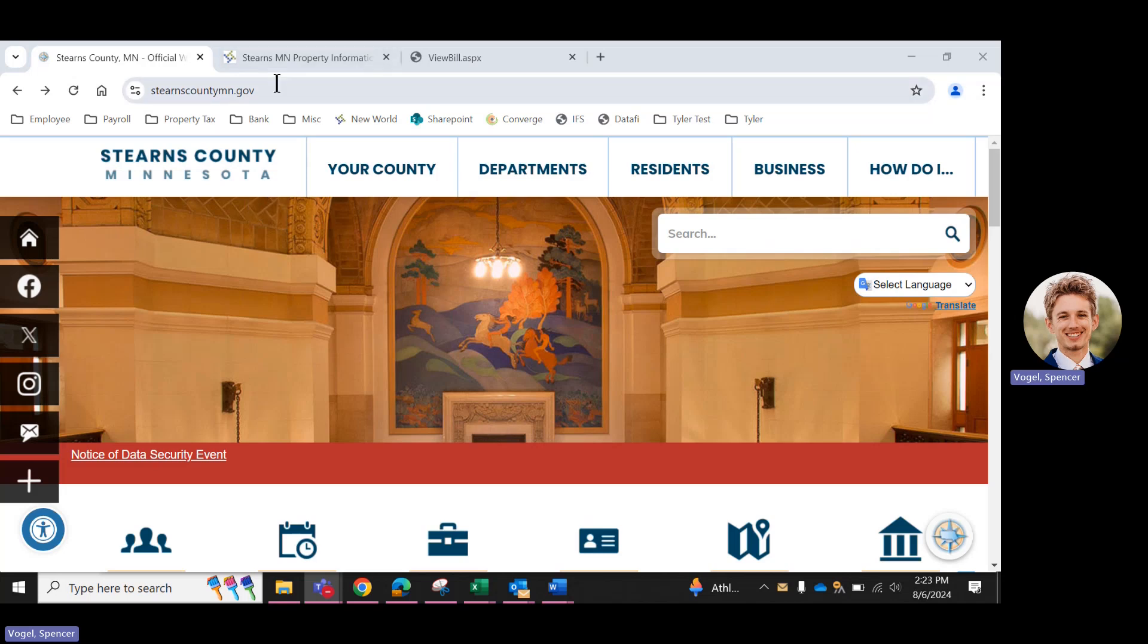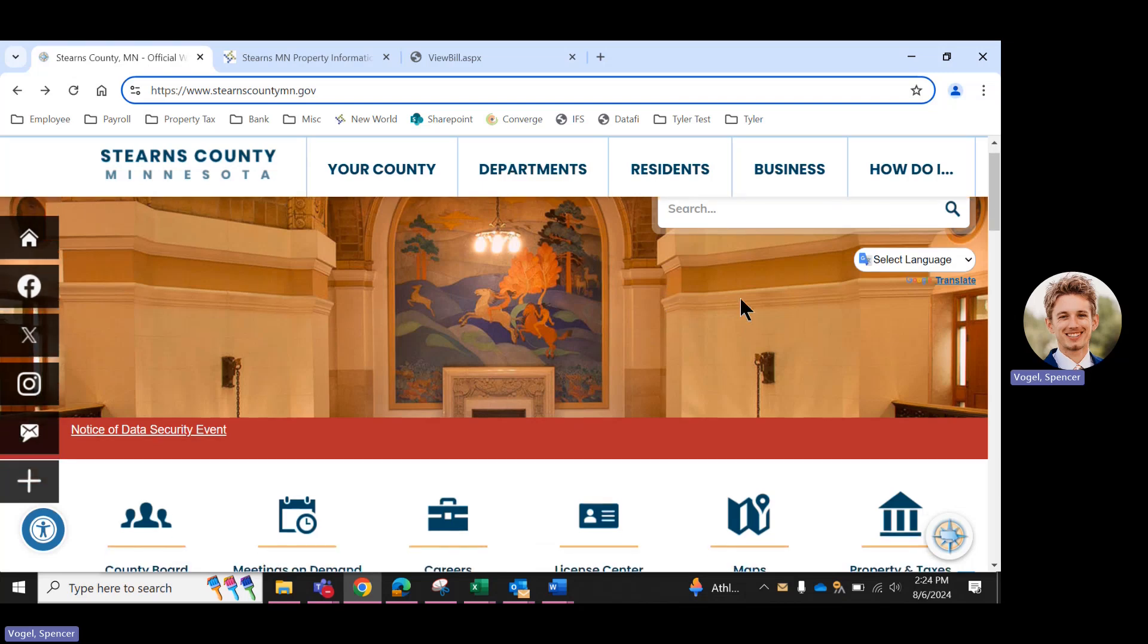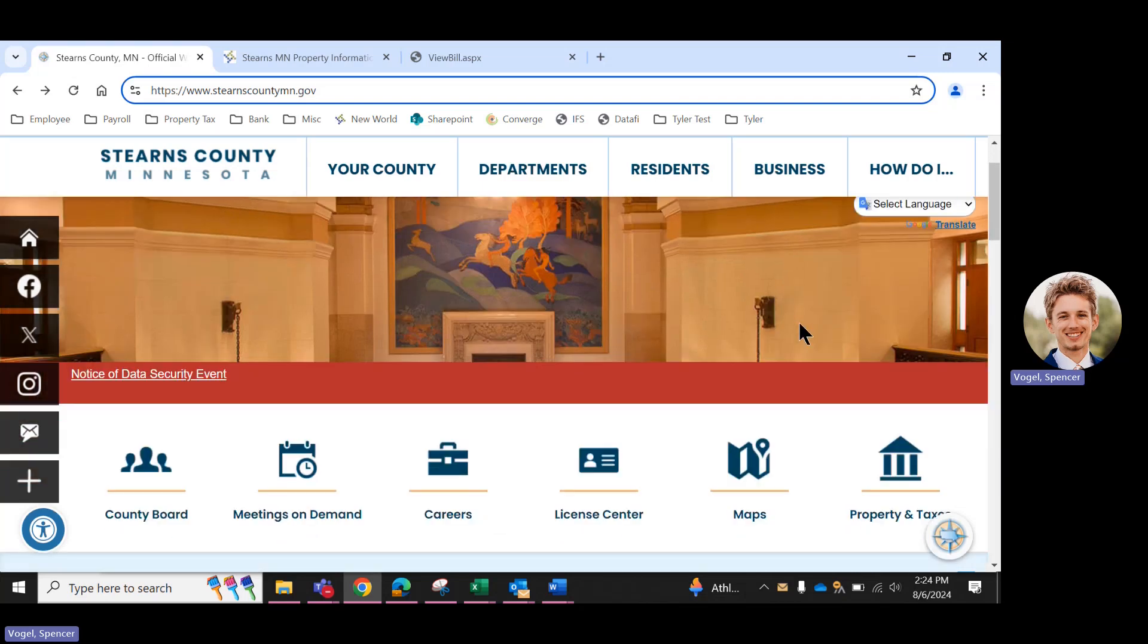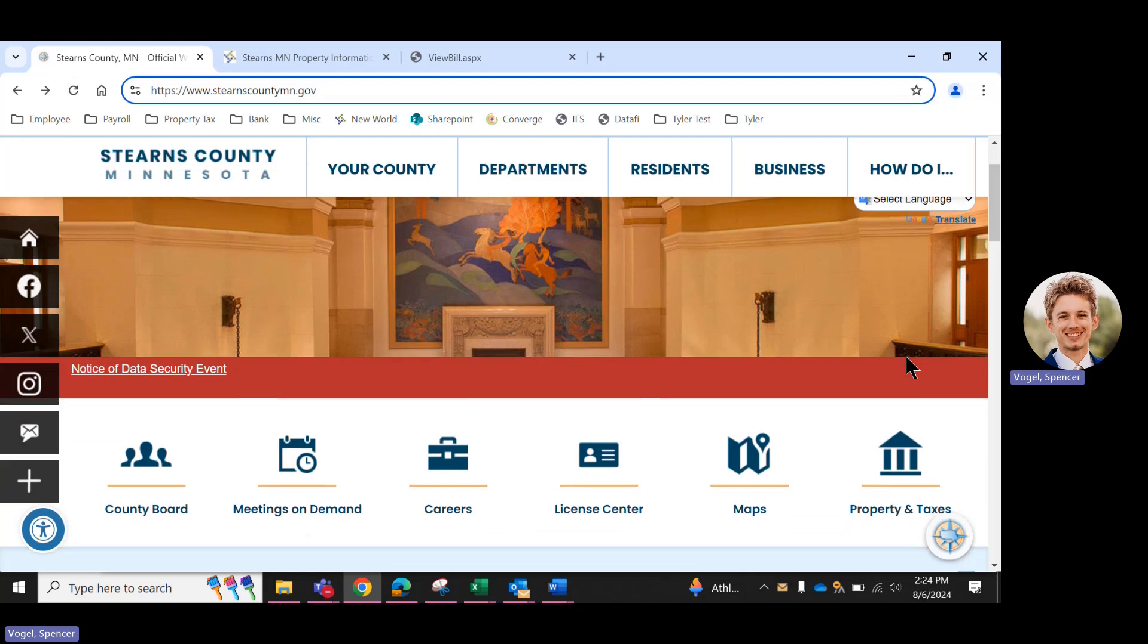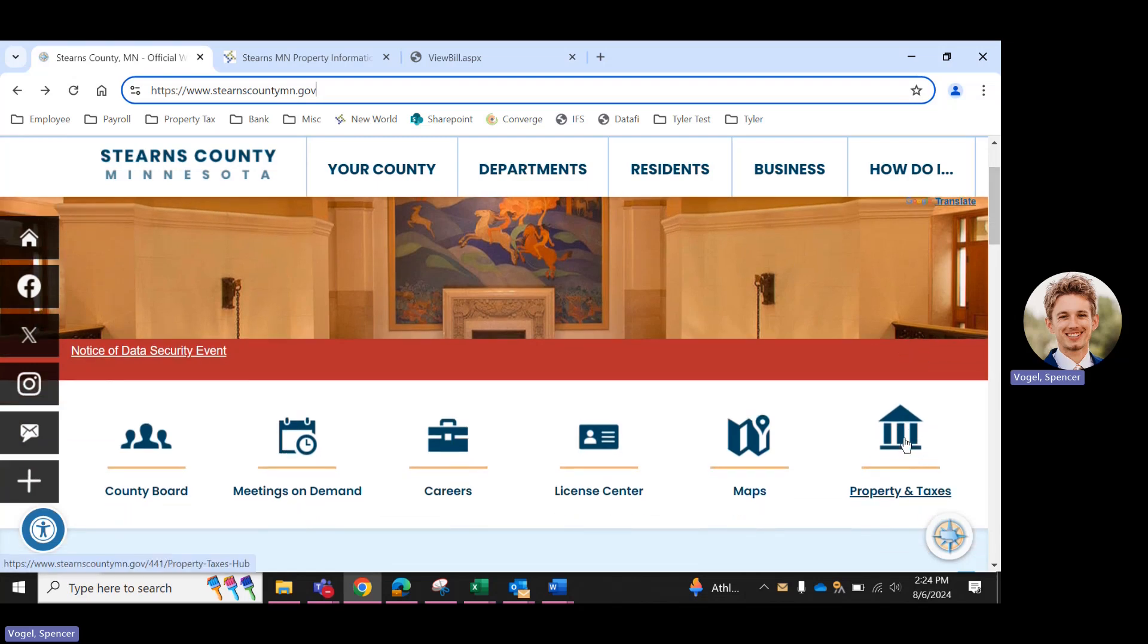To get started here, you're going to want to navigate to the county website. The URL for that is stearnscountymn.gov. And once you're at a page that looks like this, down here on the right hand side, you will find property and taxes. So go ahead and click that.